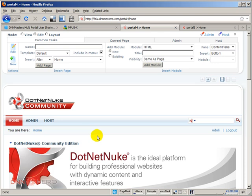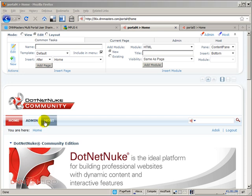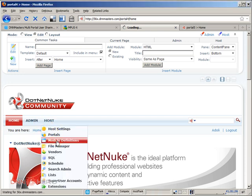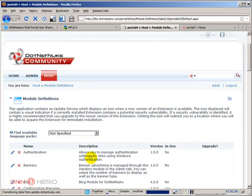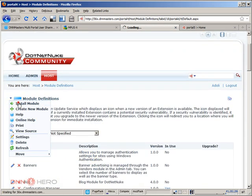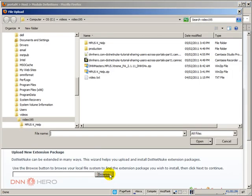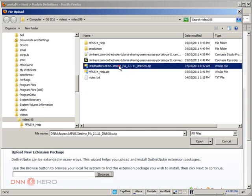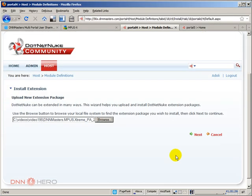From here, I'm going to just install the module as a regular module. Nothing special at this point. So, I'm going to go to module definitions. I'm going to the action menu and then click on install module. I'm going to browse. And this is the location that the module is. I'm going to select the installation package. When I open, click next.